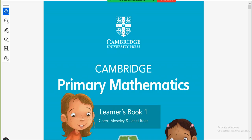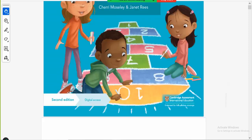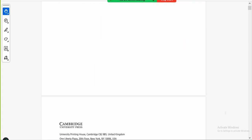Bismillahirrahmanirrahim and Assalamu alaikum. This is Cambridge Primary Mathematics Learner's Book 1 and I'm Asya Esen.